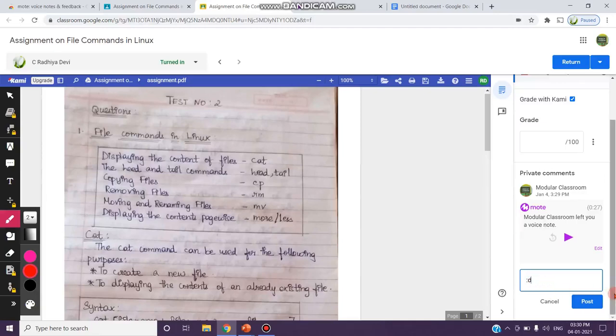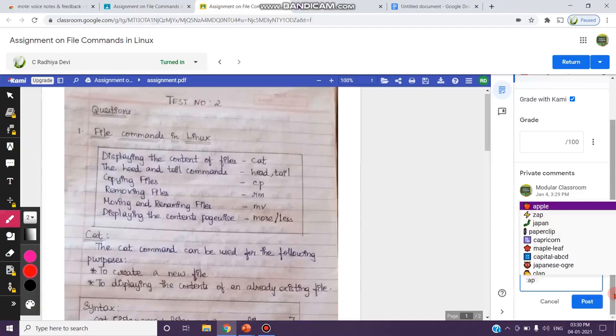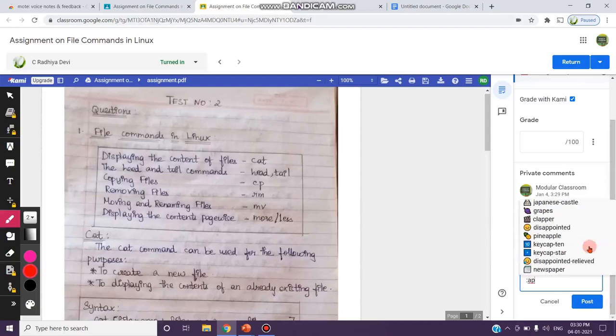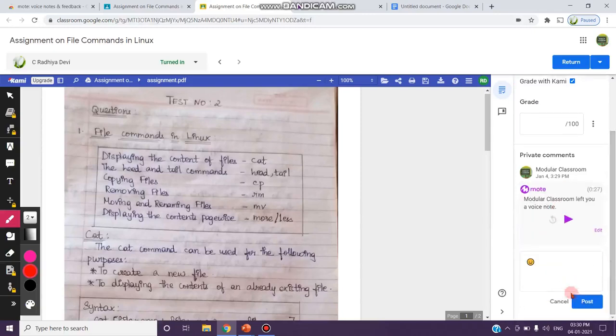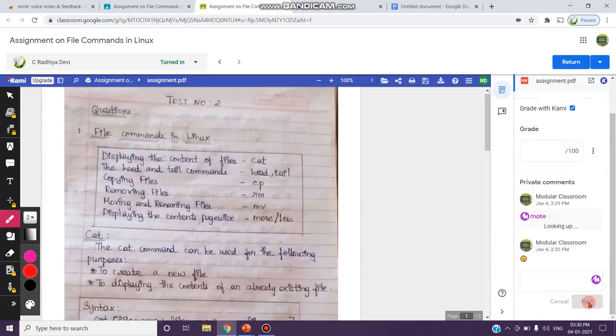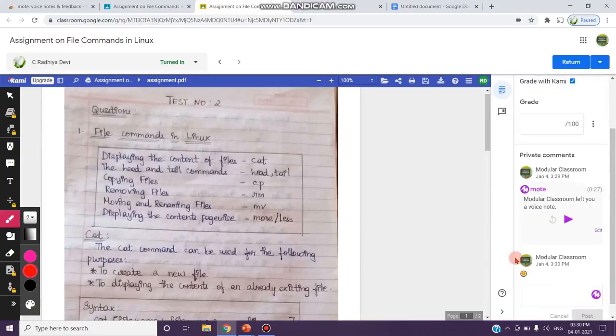Whenever you type colon and press that symbol, you can receive some list of suggestions like this. So, I am clicking disappointed and I am posting. Like this, I can also post this emoji as a comment in Mote.